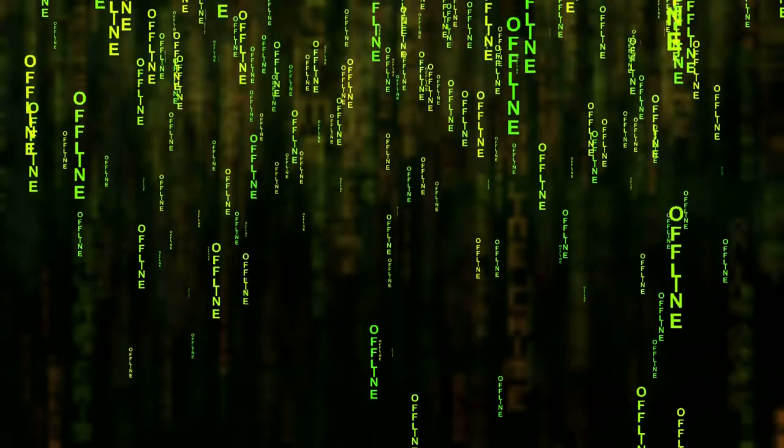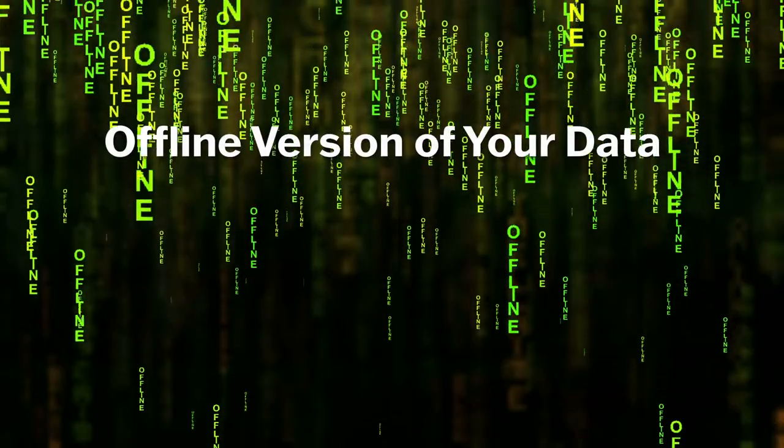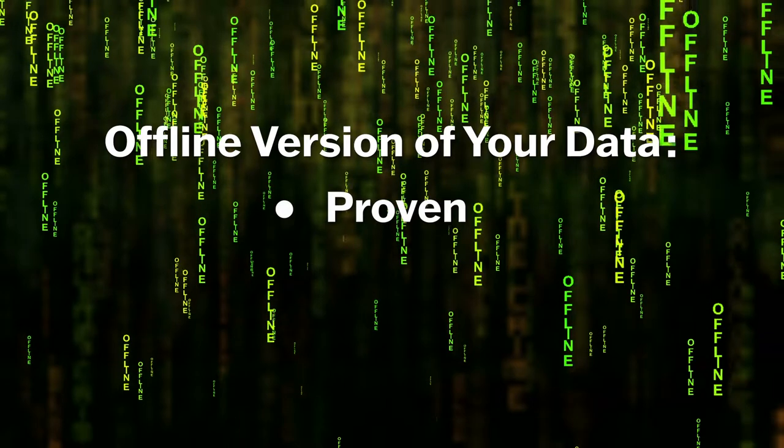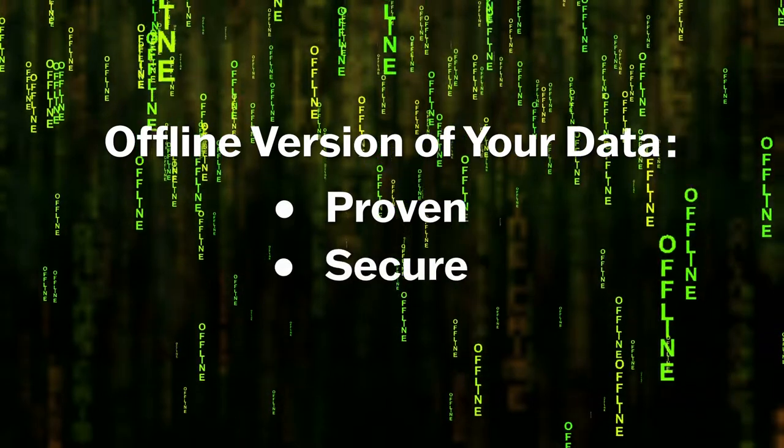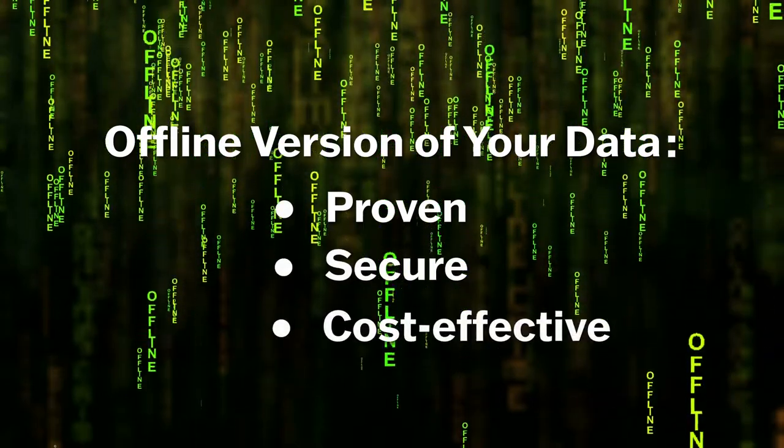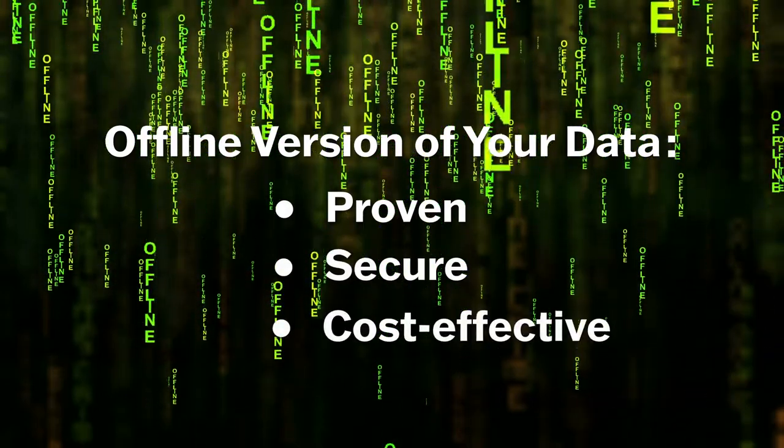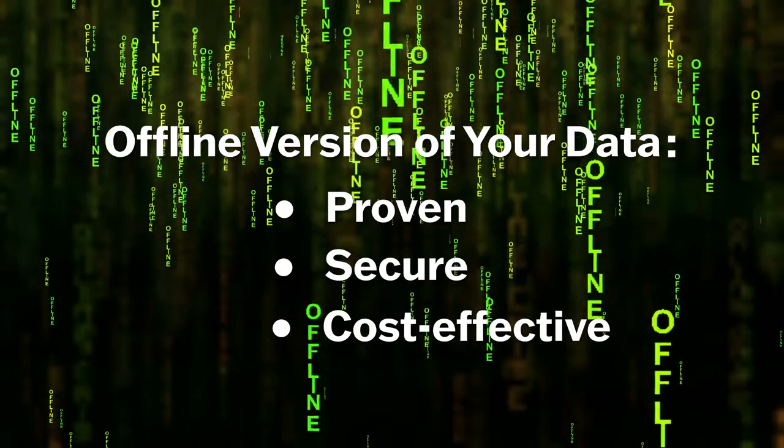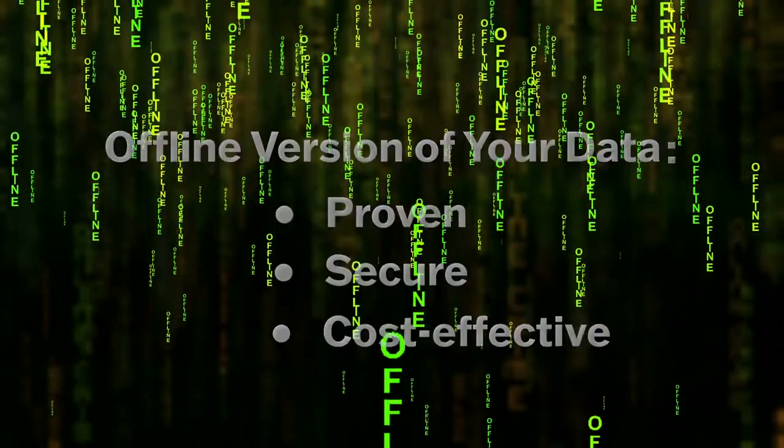An optical or USB data management solution provides a proven, secure, and cost-effective version of your data that's offline and out of the reach of cybercriminals.